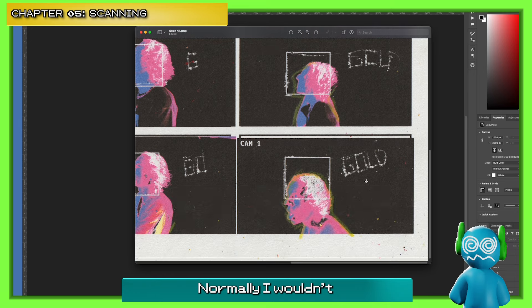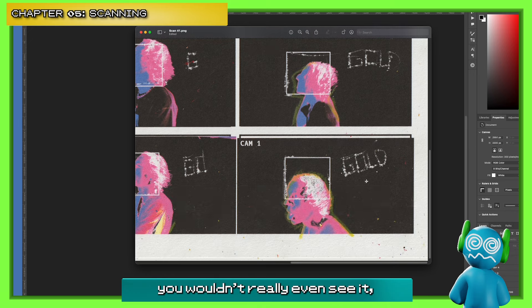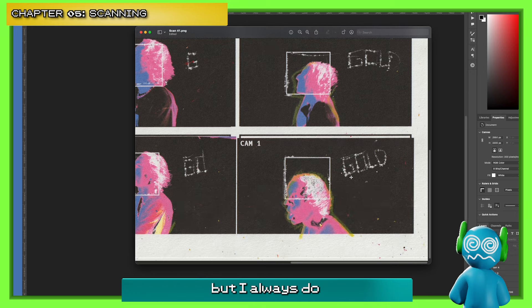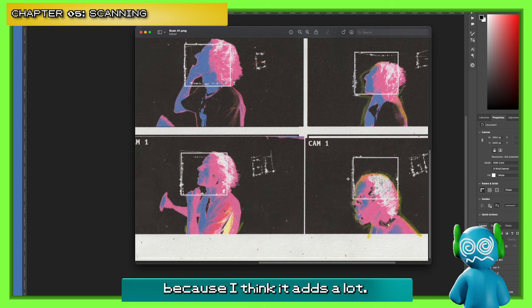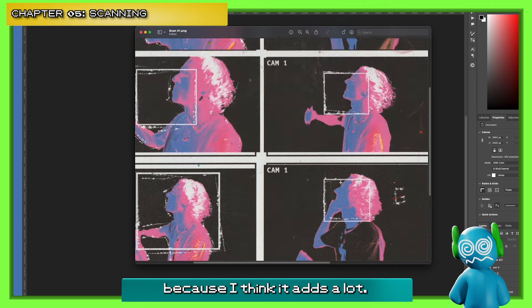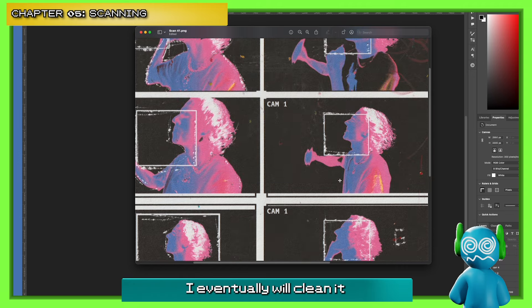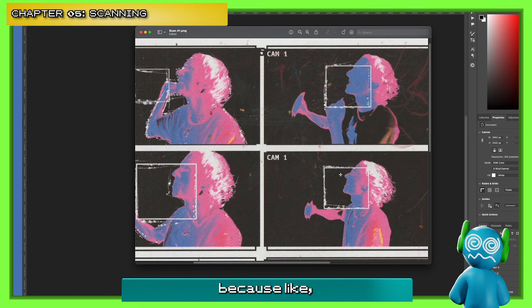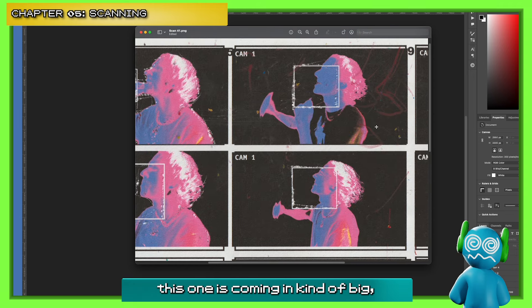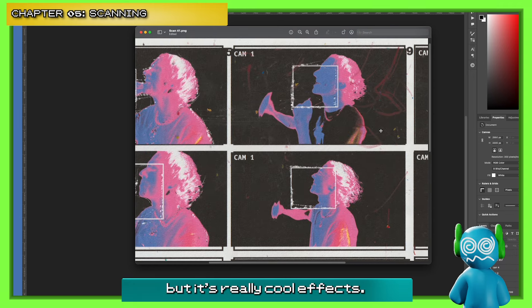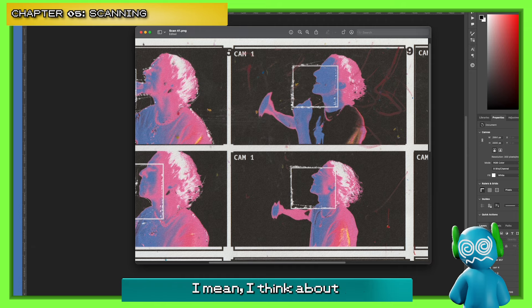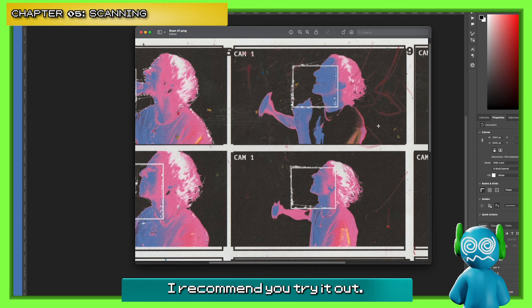It looks really cool against the black background — it makes it feel like there are particles in the atmosphere. Normally you wouldn't really even see it, but I always keep it because I think it adds a lot. I'll eventually clean it as the smudges are getting kind of big, but it's a really cool effect — something you don't think about, and I recommend you try it.